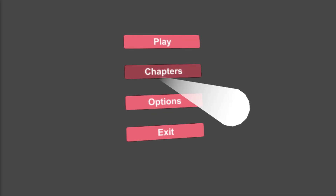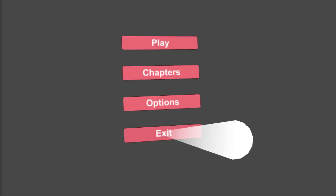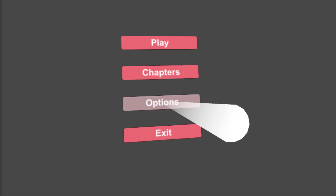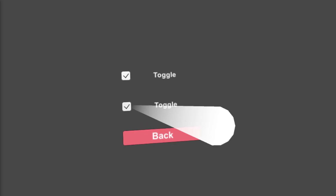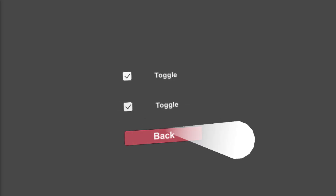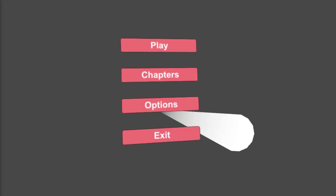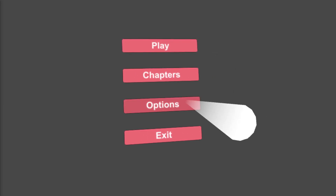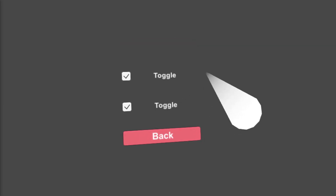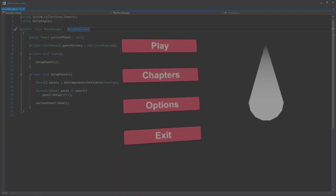Hello and welcome back. To give you a recap of what we did in the last video, we finished out our panel functionality and started our menu manager. In this video we're going to be finishing up the functionality within our menu manager. We don't have a whole lot to do, so let's go ahead and get started.